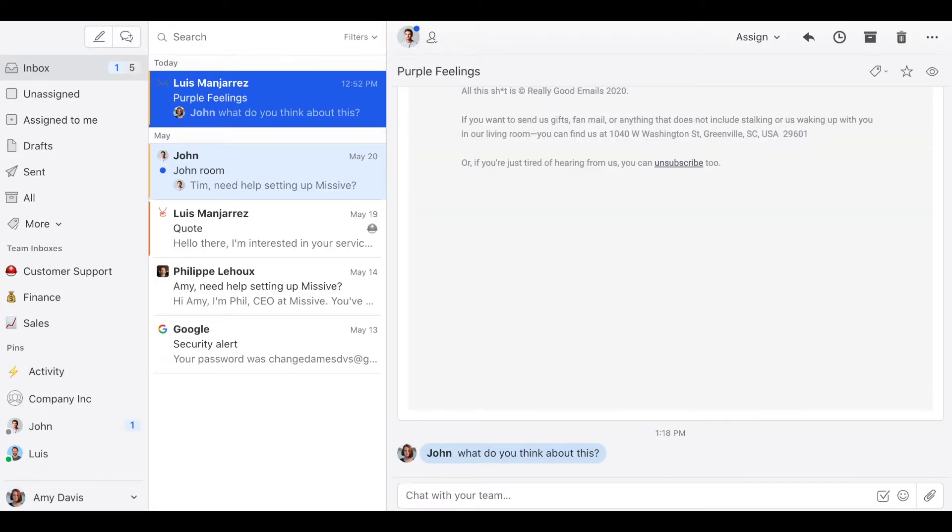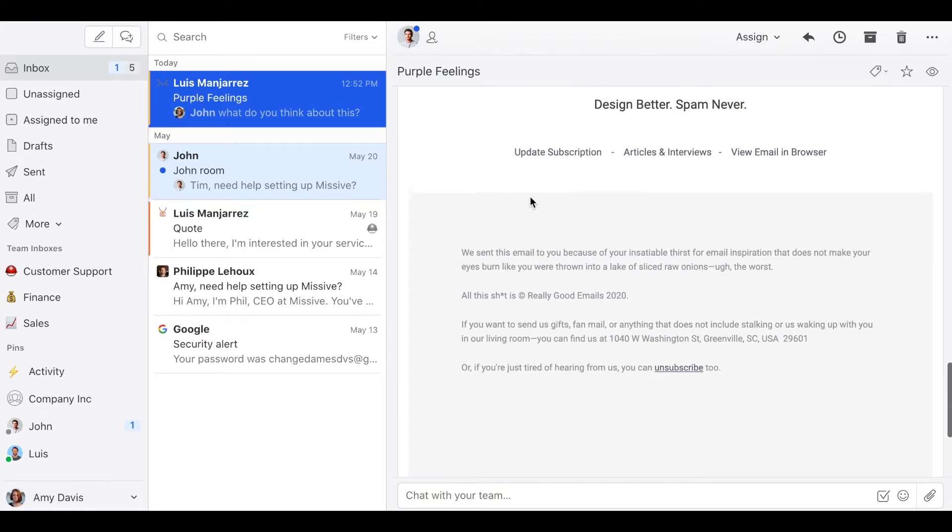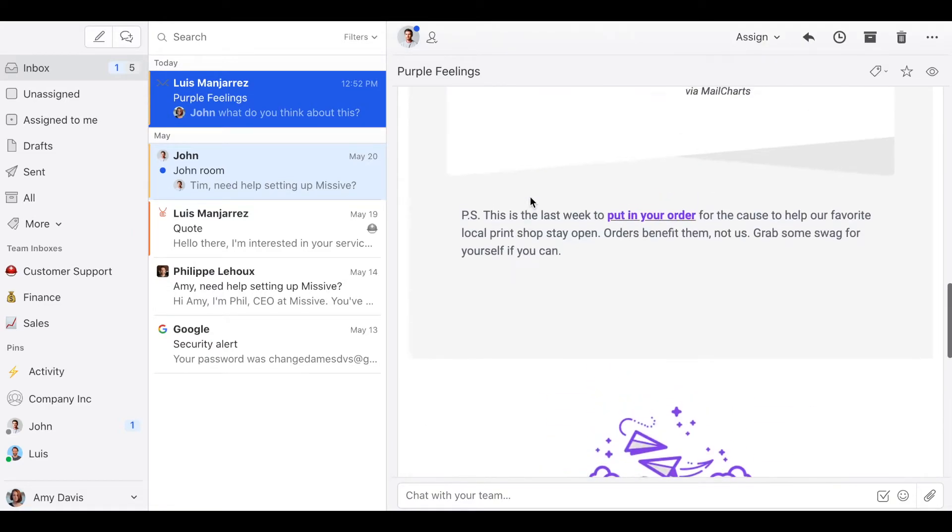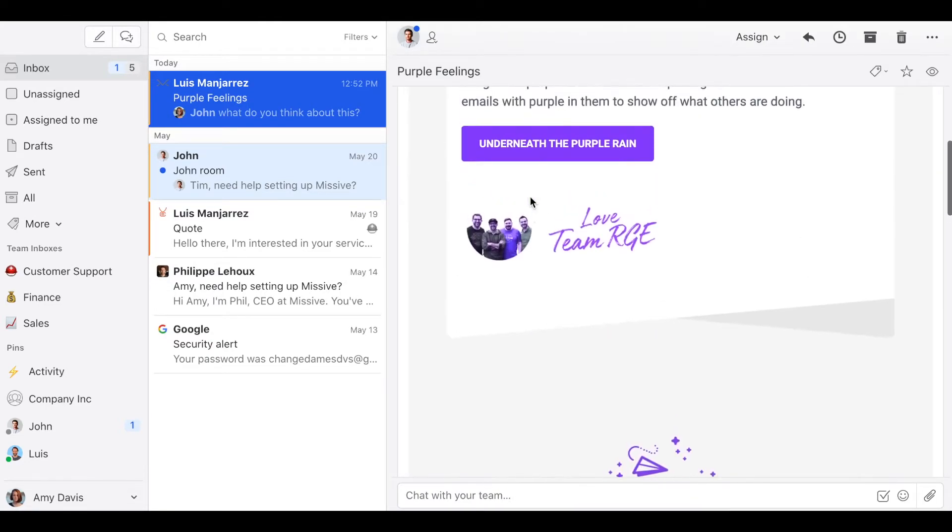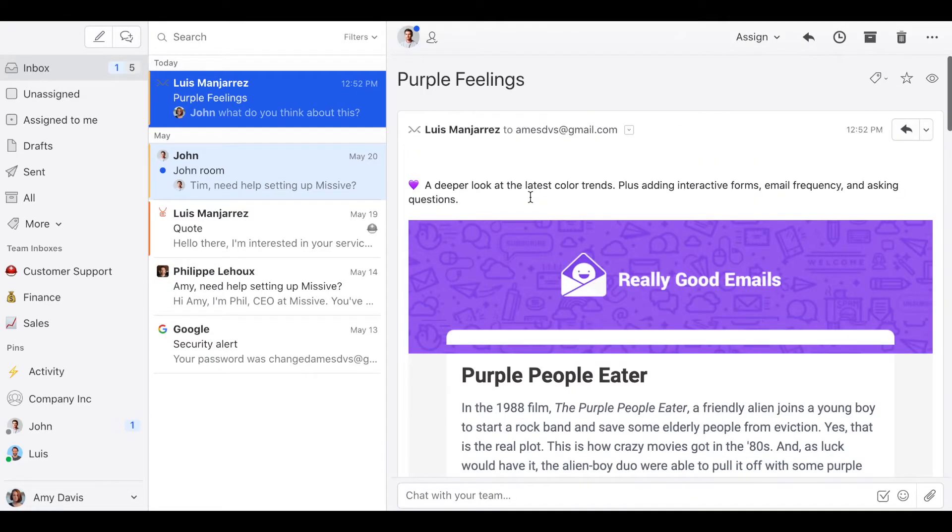So now John has access to this email, can see it, and if I want to remove his access I can do that too.